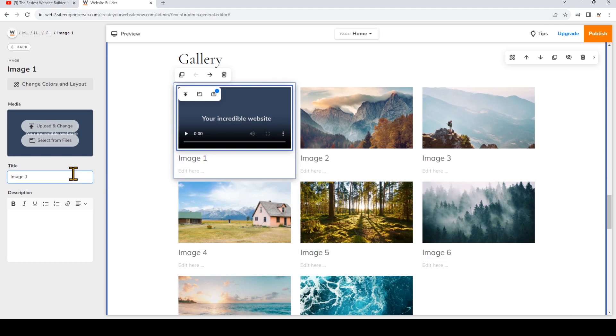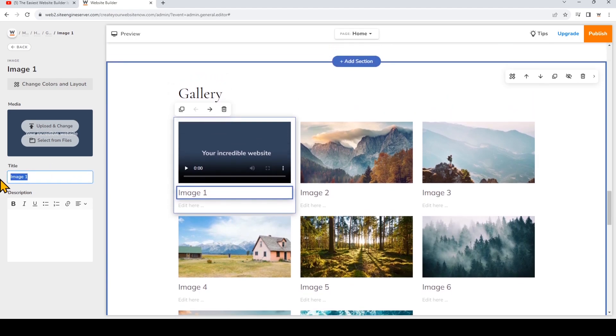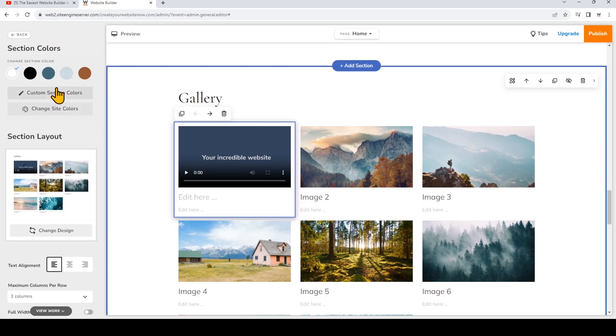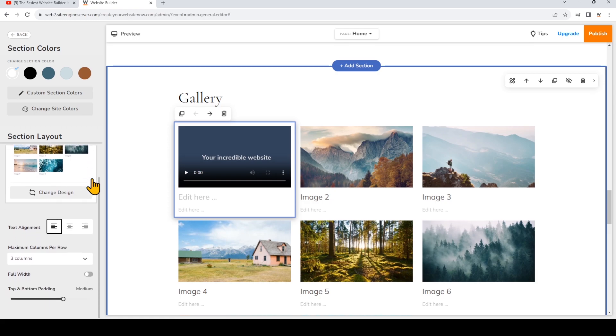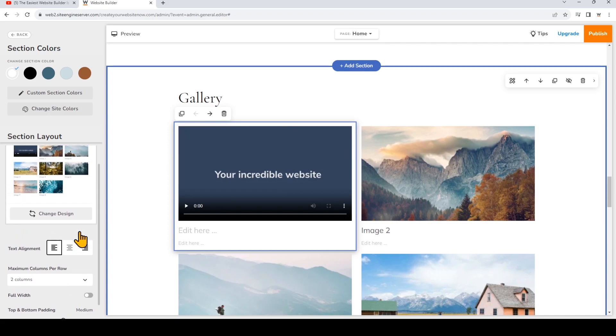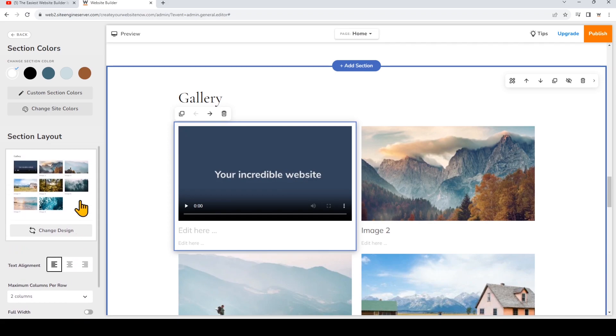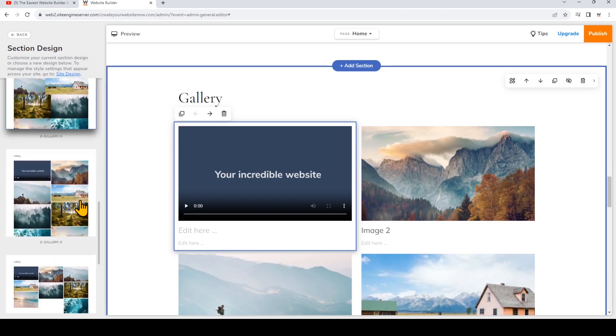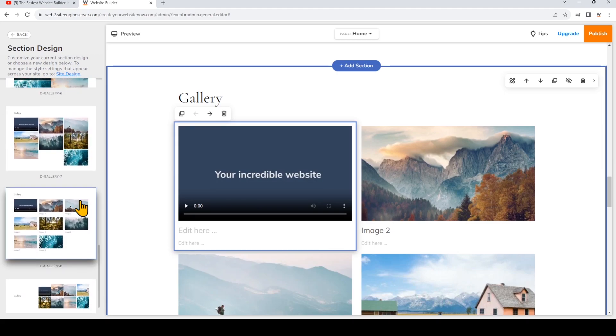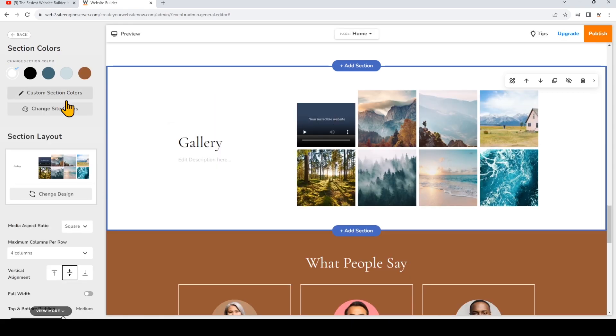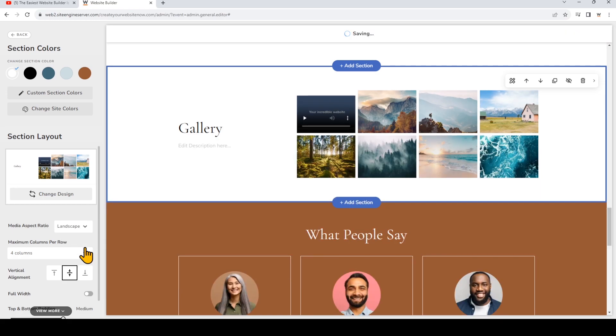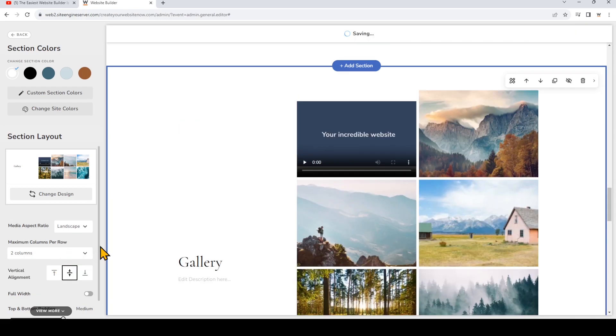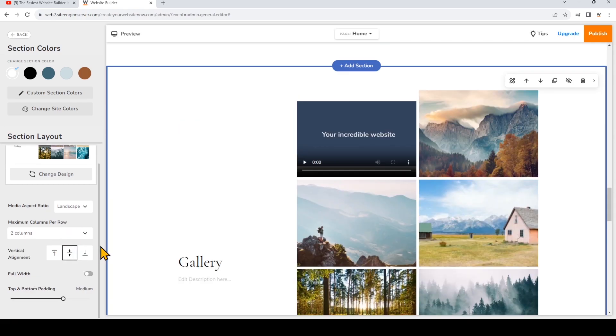So you may want to add a title and description for your video but if you don't want that make sure that you remove the placeholder text. Now that I've added my video I'm going to go and change colors and layout so I'm going to choose how many columns are in my gallery and I'm going to click Change Design so you'll notice that for some of the galleries you can go ahead and change the media aspect ratio. So I'm going to change that to landscape and again I'm going to change the columns per row.